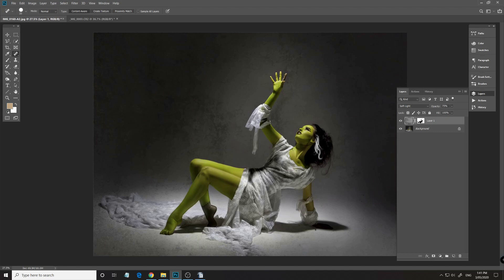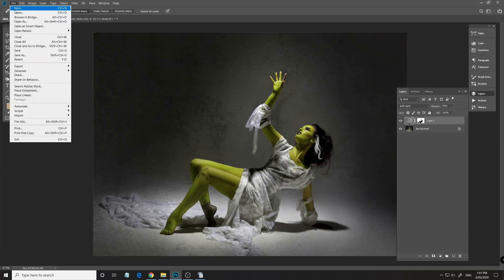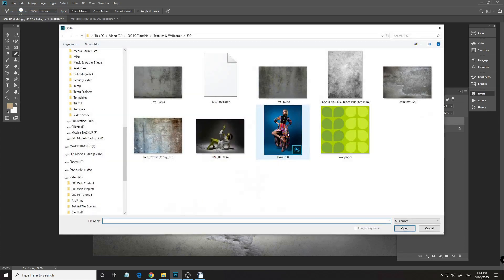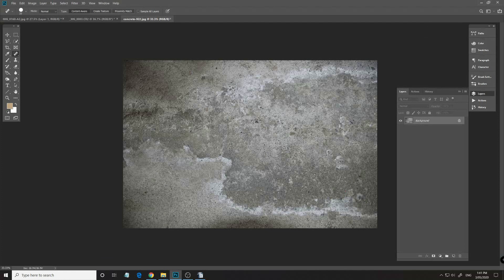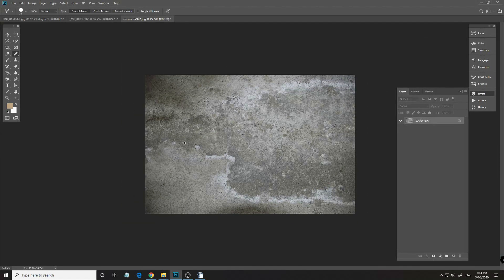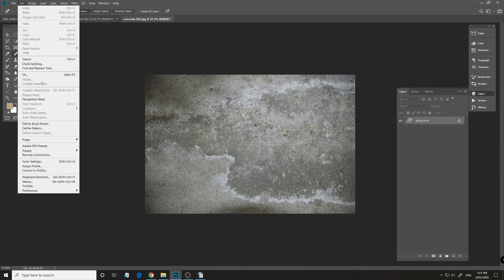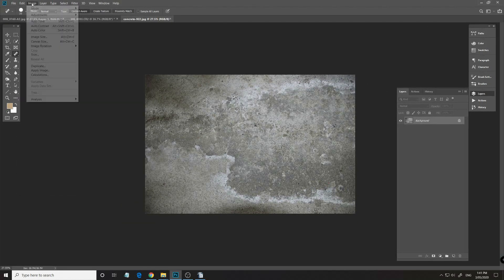Normally you can probably just leave it like that and you've added a nice little texture, but what I'm going to do is actually add another texture to it. So, File, Open, and I'm going to bring in something like this concrete here. But what I want to do is flip this vertically, so Image, Flip Vertical.